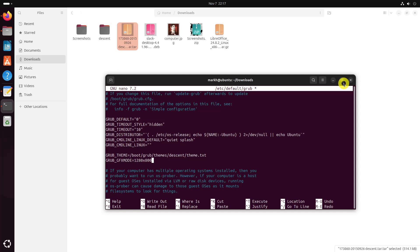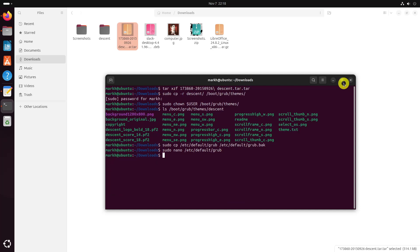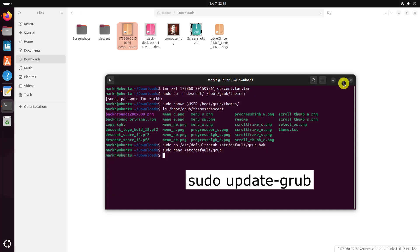Press Ctrl O and Ctrl X to save the changes and close the file. Now apply the changes to the grub using this command.